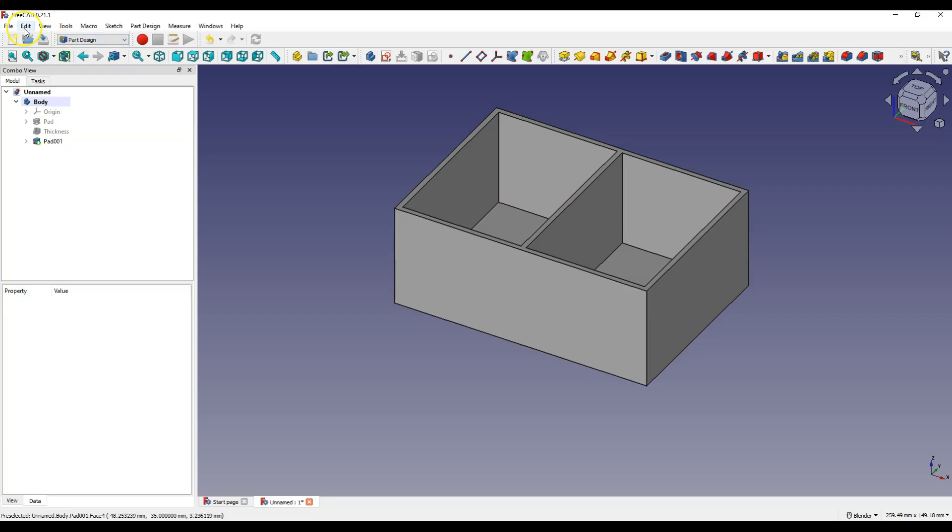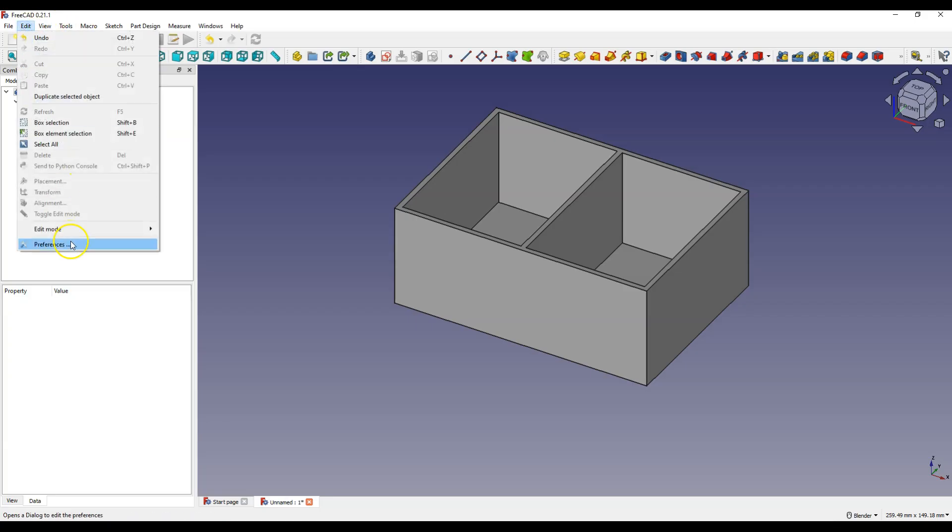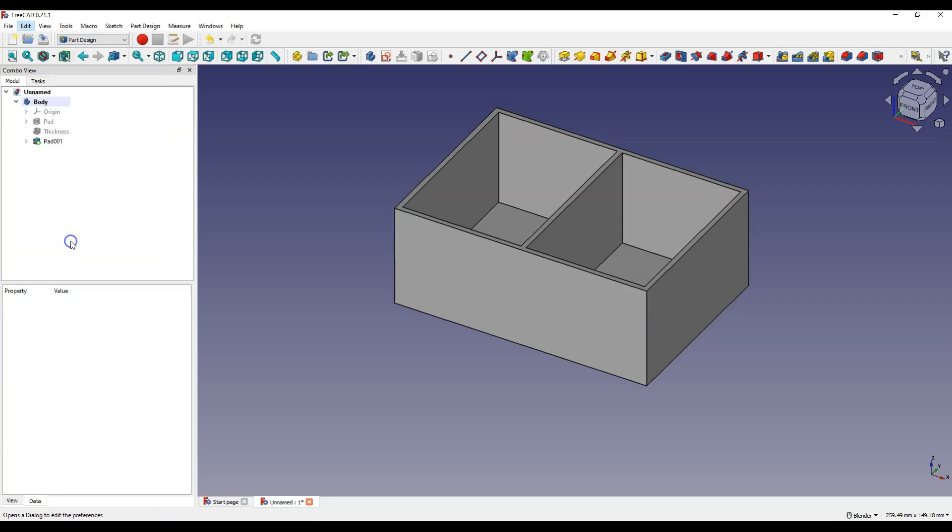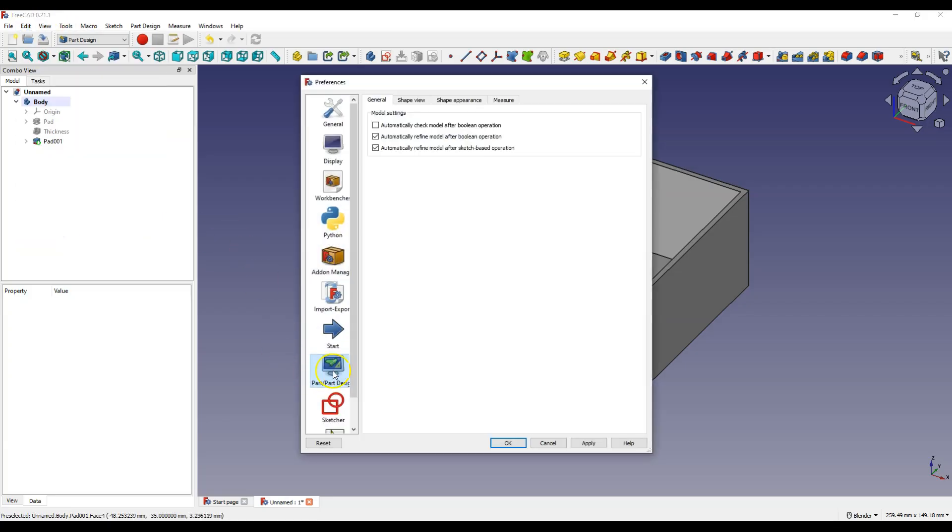Select edit, preferences, part, part design, general tab. And check these options here.